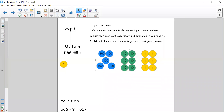Let's look at how this works in practice. My number sentence is 566 take away 8. Step one is to order my counters into the correct place value column. I have 566, so let's partition. I have five hundreds in my hundreds column, six tens — counting 10, 20, 30, 40, 50, 60 — in my tens column, and six ones in my ones column.